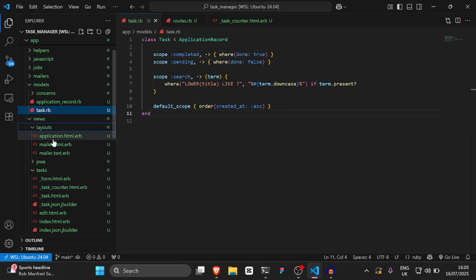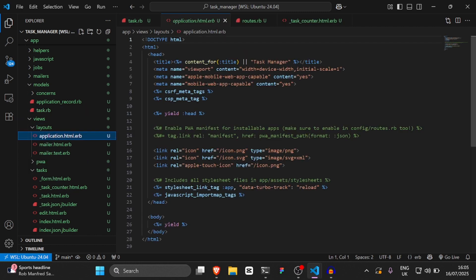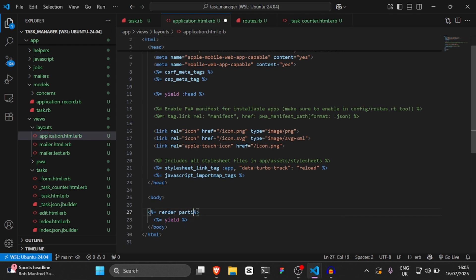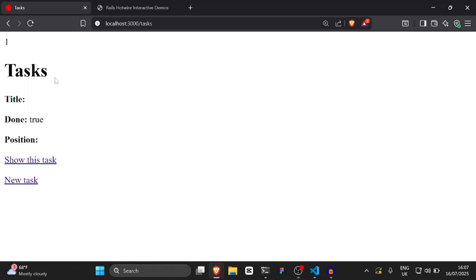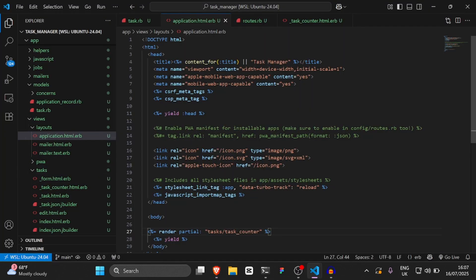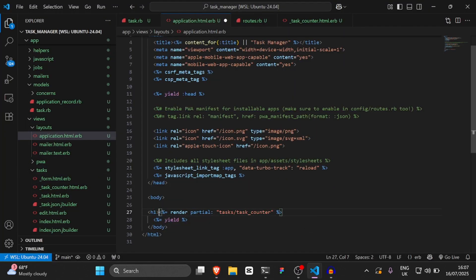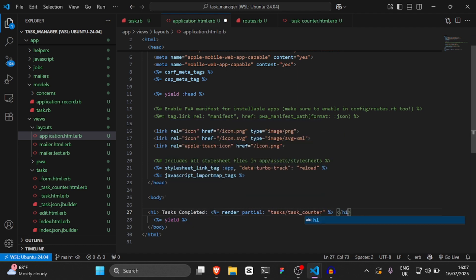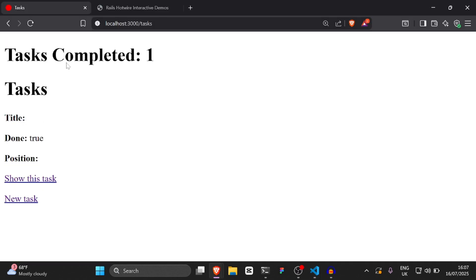Then we can go to application.html.erb and inside the body we'll say render partial: 'tasks/task_counter'. We also want to add an H1 before the render partial saying 'Tasks Completed'. So now we have a task completed counter.